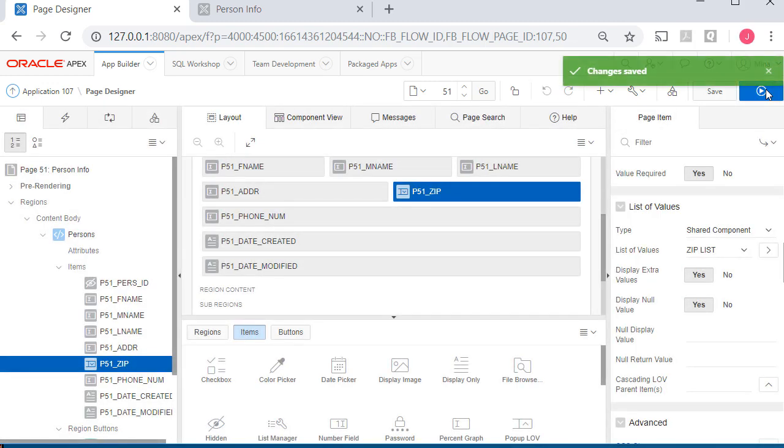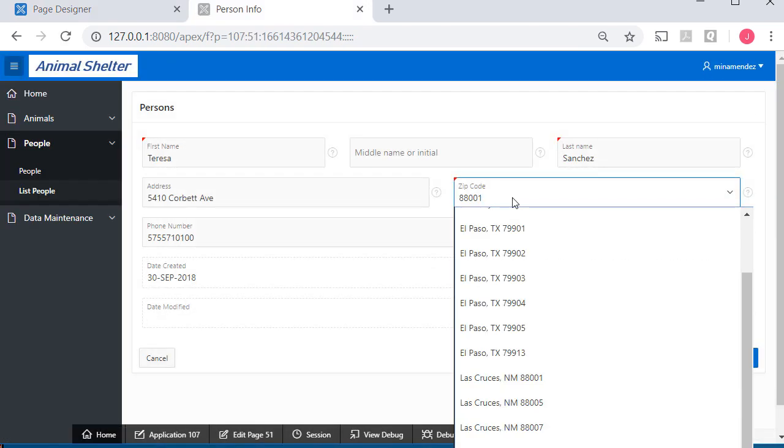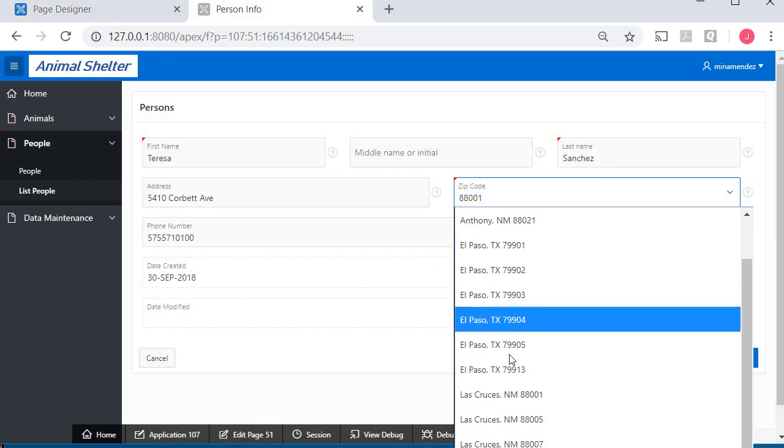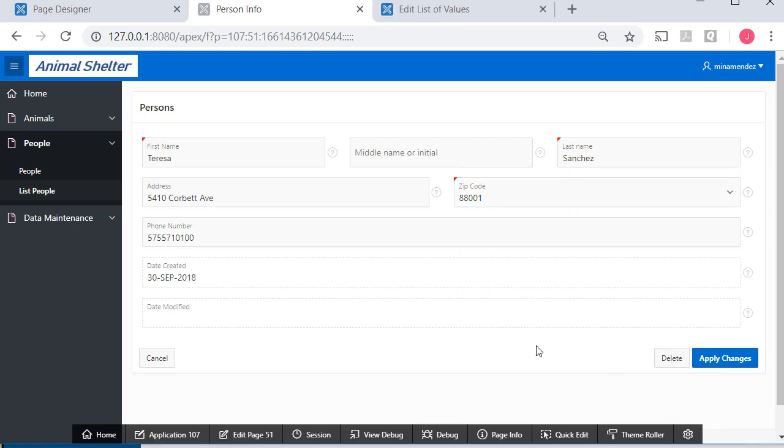So it's showing the zip code, but when I'm selecting, I can see the city and the state. We'll tweak the display in a future video. But in this video, I also want to do master details.